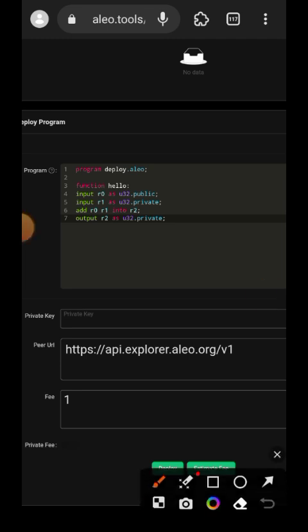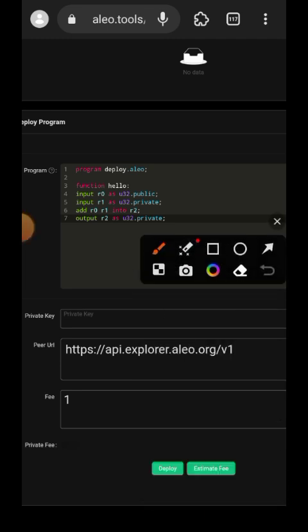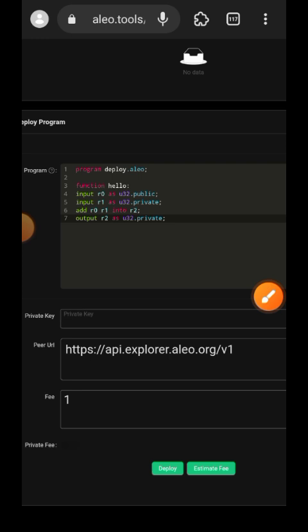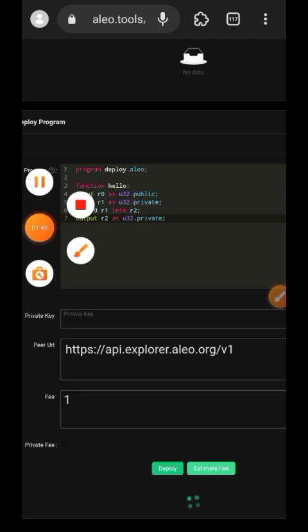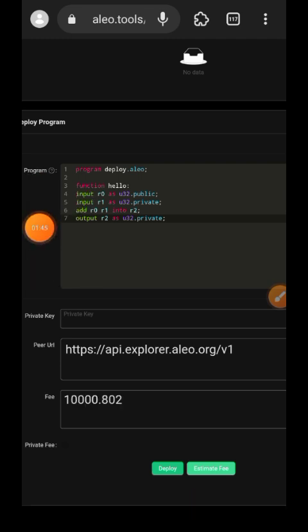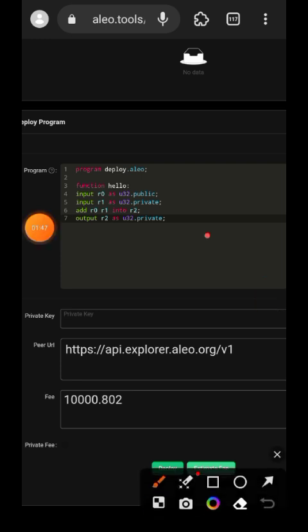We want the system to determine the fee. So tap on estimate fee and then give it some time while the system determines what the fee it is going to use will be. Okay so that's it.